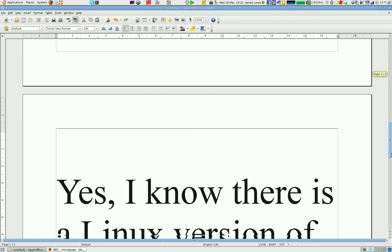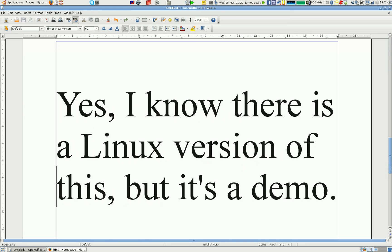And just a little comment because the obvious question is well why don't you use the Linux version.